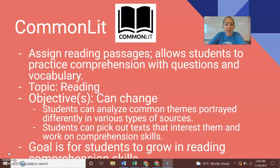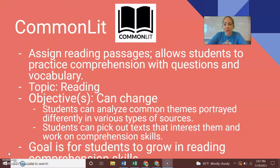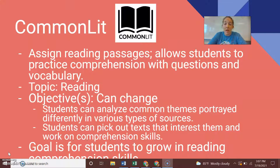CommonLit is a resource you can use when working with or trying to teach reading. It allows you to assign reading passages, and it allows students to practice their comprehension by providing questions along with those passages. It also gives you some vocabulary practice, making it really all-encompassing when looking at specific texts.